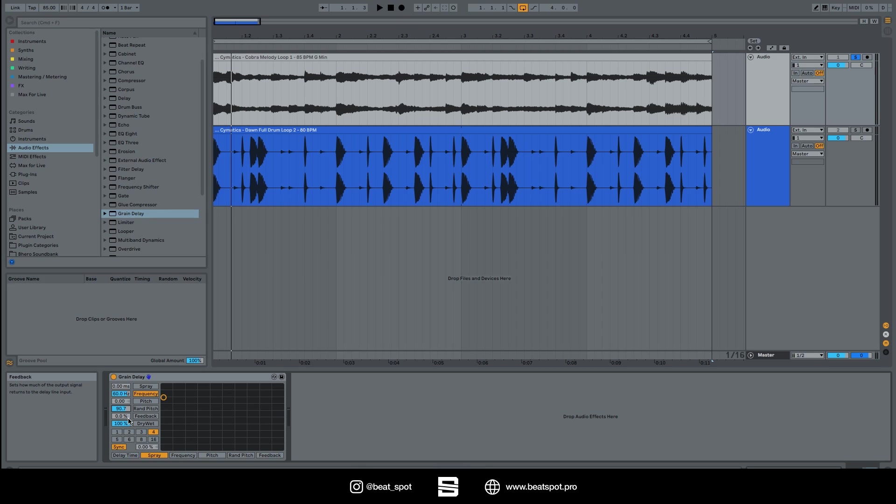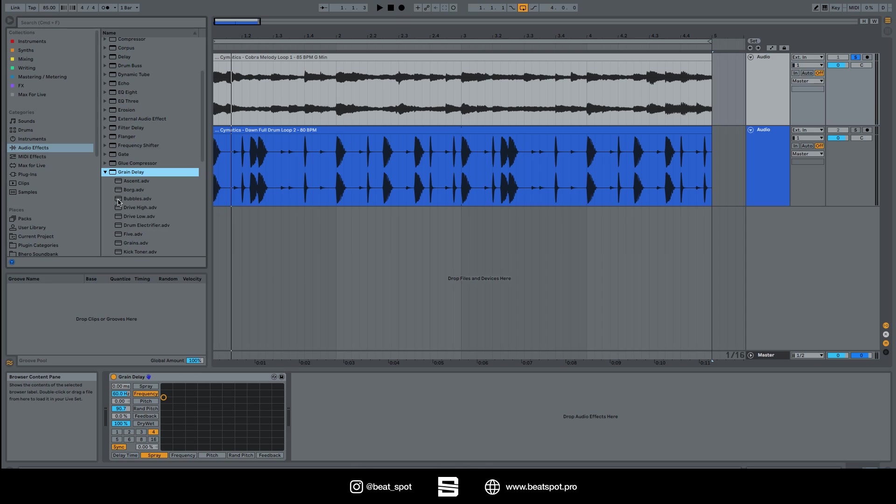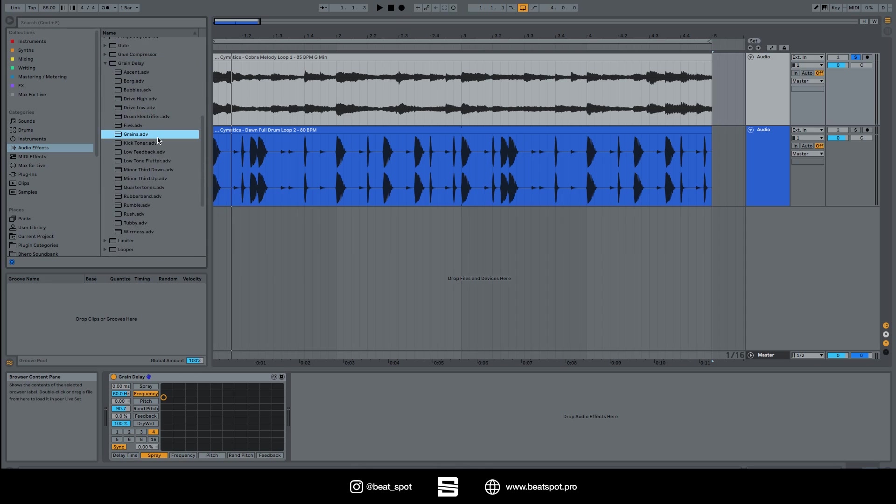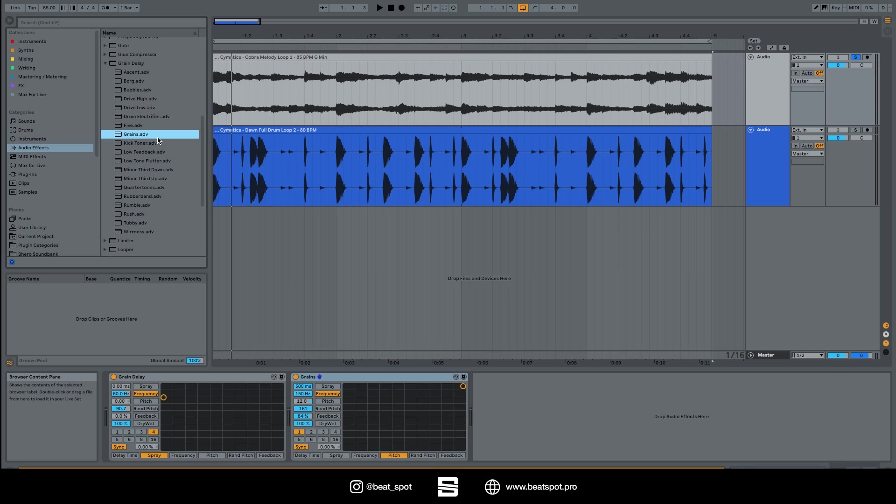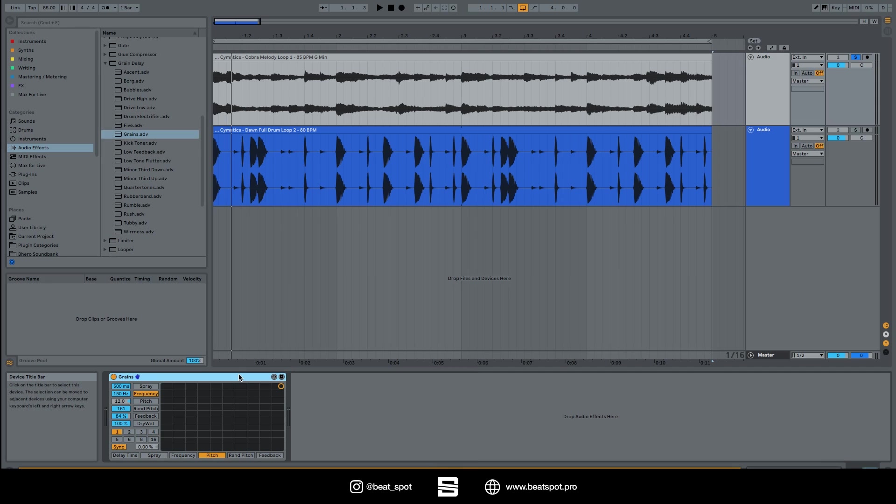I highly recommend starting from the presets that are available in Ableton, so you can get an idea of what can work and what not.